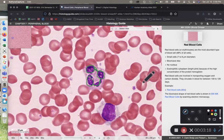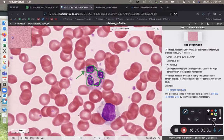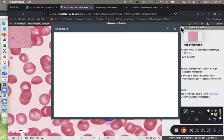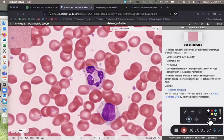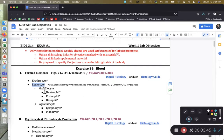Something else worth mentioning about the neutrophil is that it is one of the granulocytes — a leukocyte that has speckles or specks, also known as granules, within its cytoplasm. So we have just looked at a neutrophil, and that is going to be the first granulocyte that we'll cover.